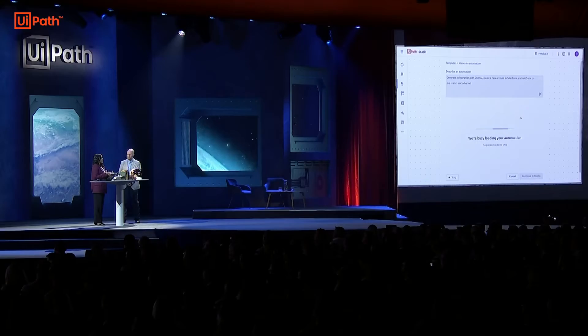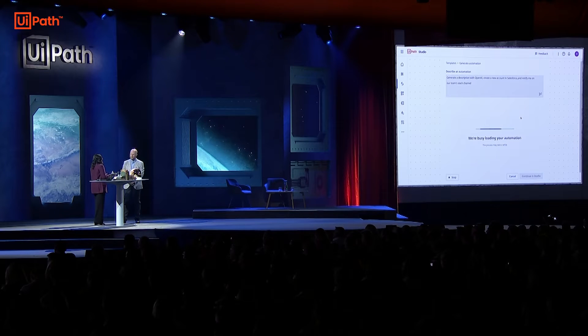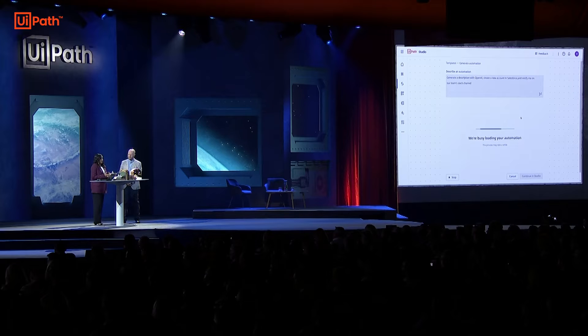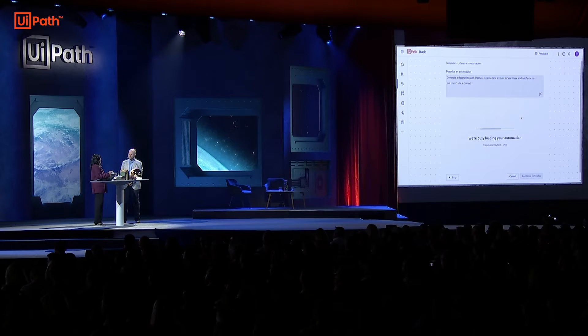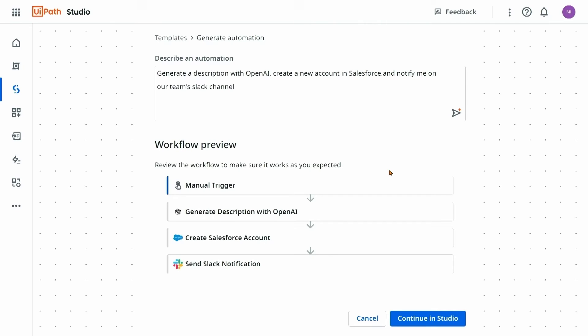So what's happening behind the scenes here? Autopilot for Studio is using a combination of our connections to Salesforce and Slack from integration service and activities from Studio to generate the automation workflow. Once it's generated I'm going to have the opportunity to review the workflow and even change the prompt if I'd like. Studio Web is already making automating for developers very easy, but Autopilot is truly making it faster and easier than ever.